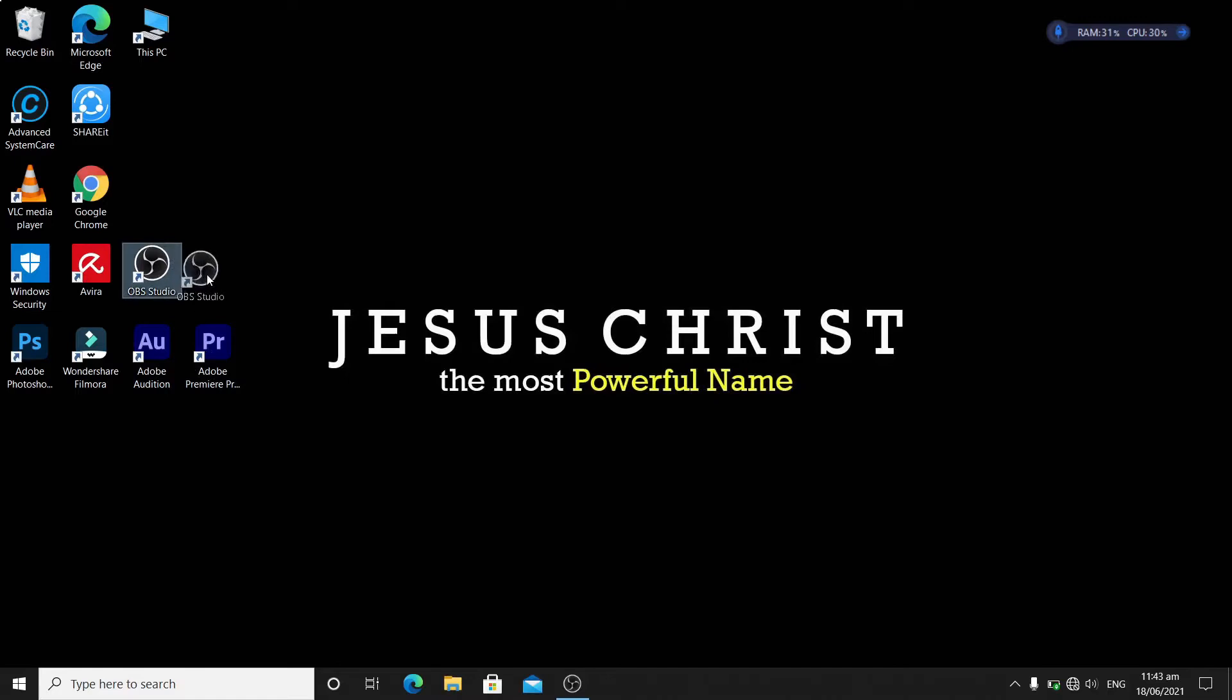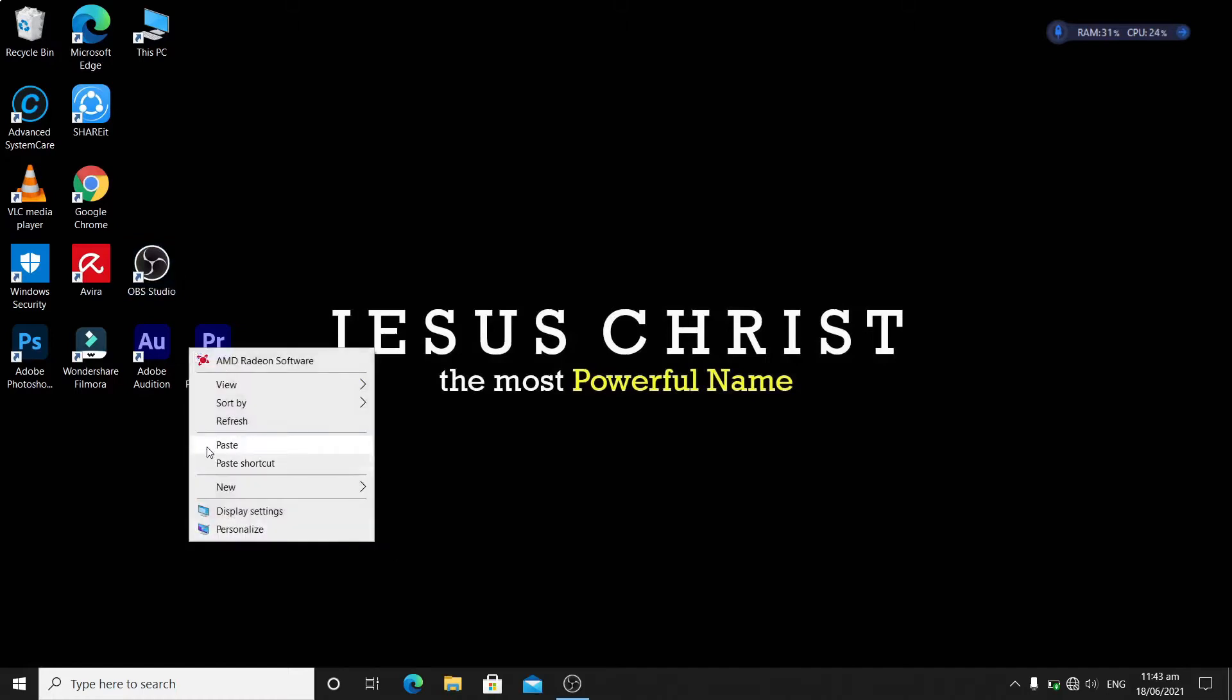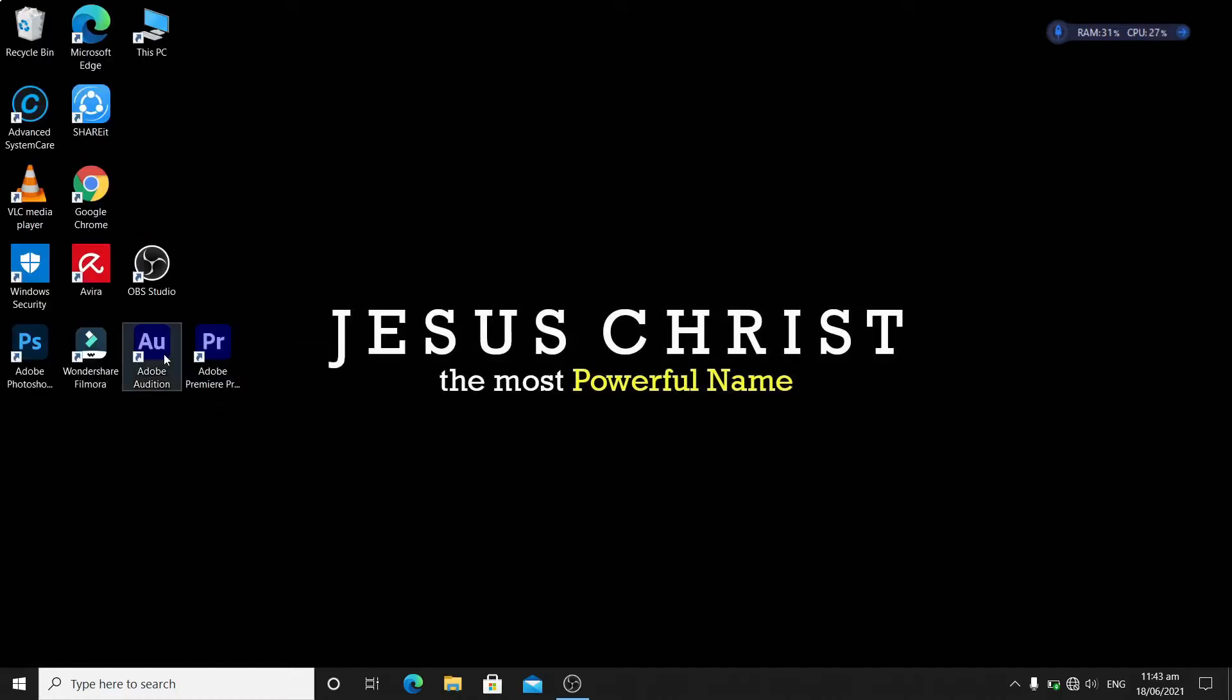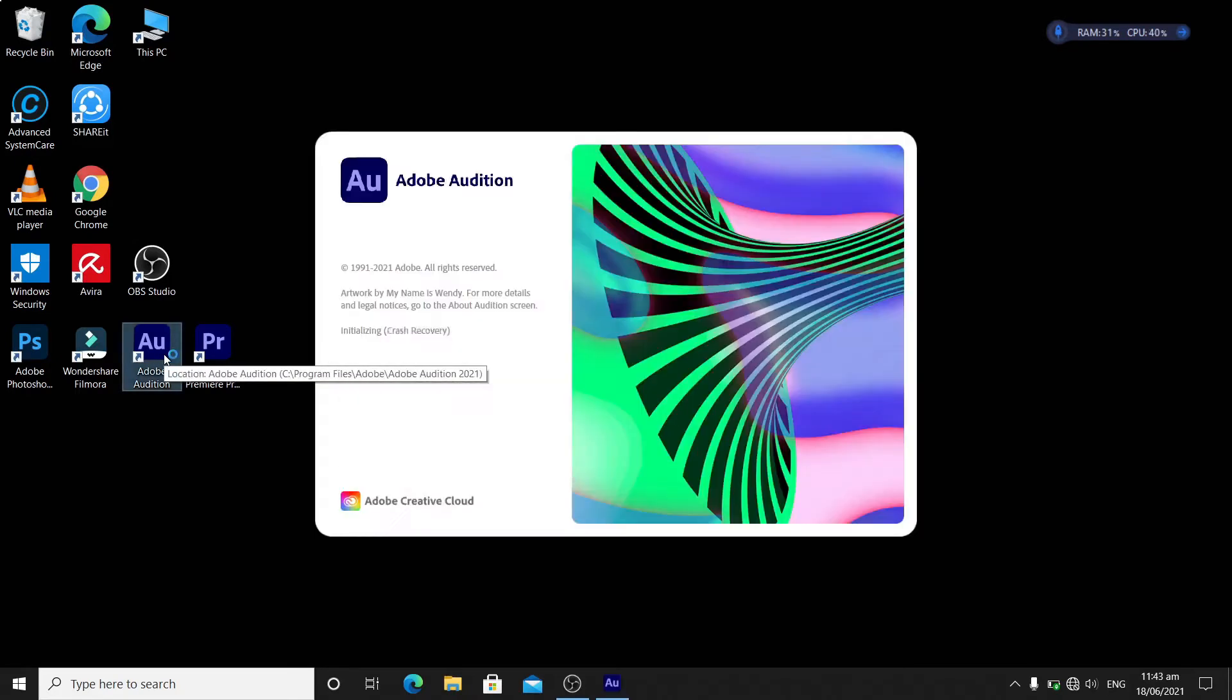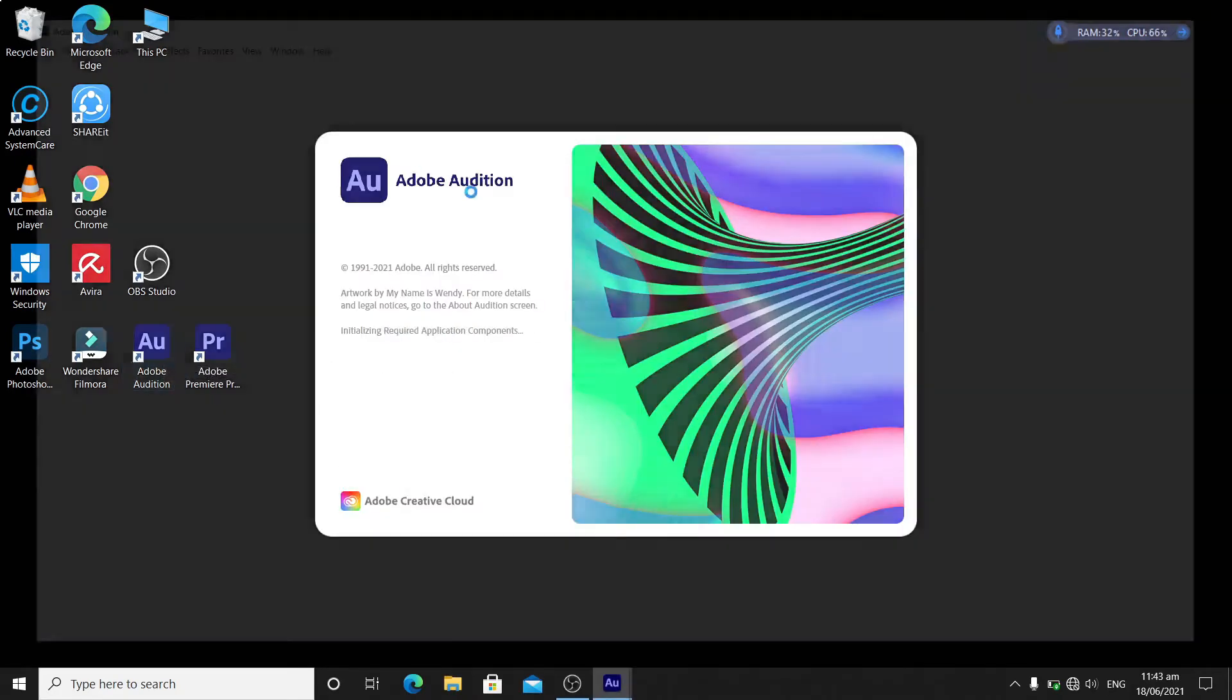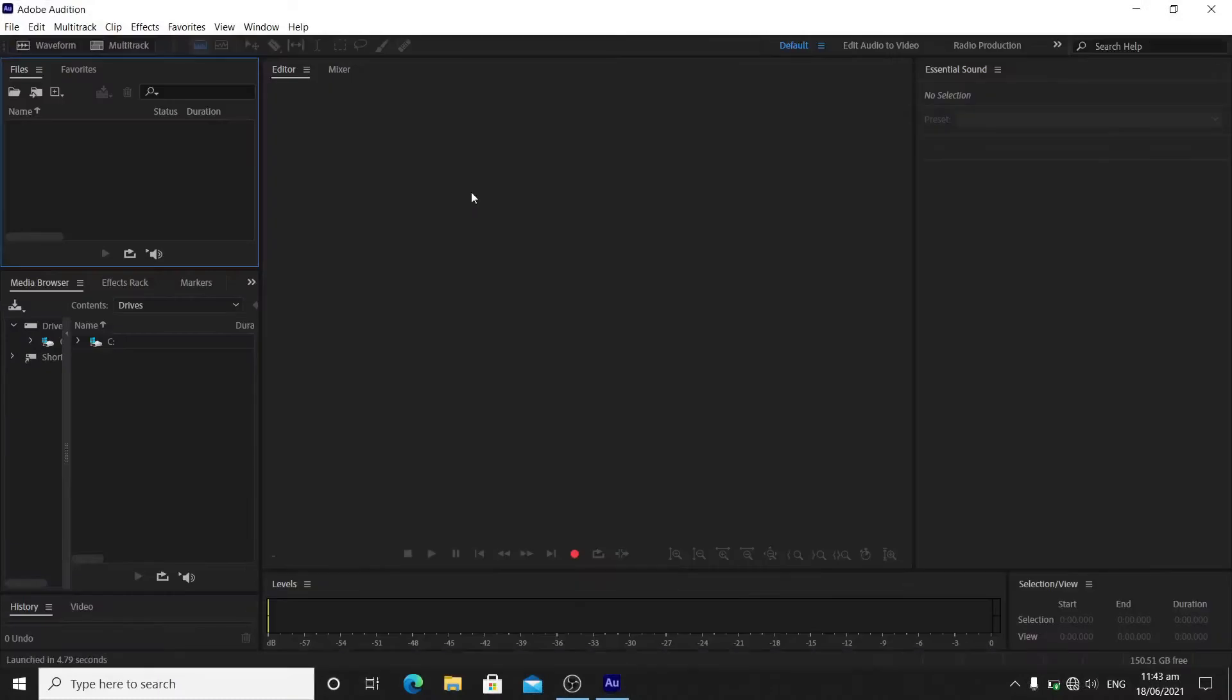Basically, it's a voice shifter that I'm using right now, so I will just try putting it on my Adobe Audition. This is Adobe Audition 2021, and this will be just a quick tutorial.